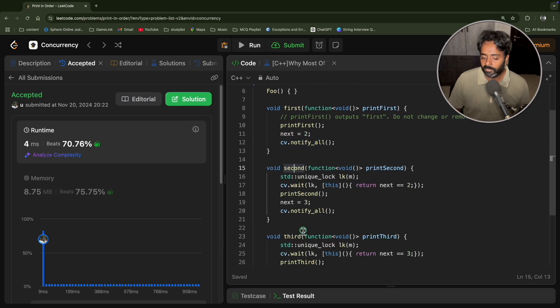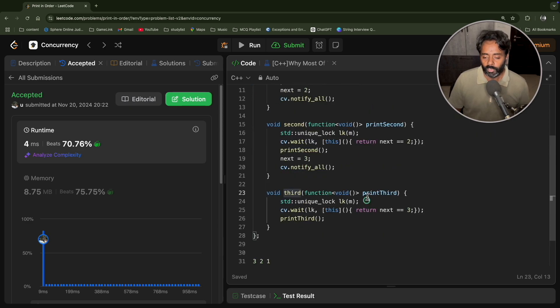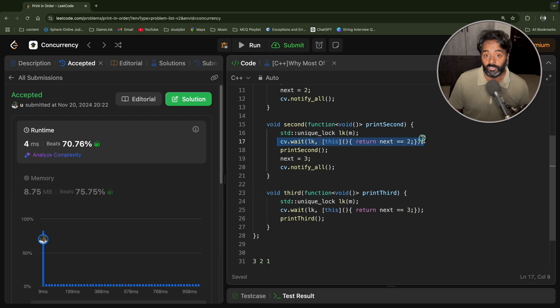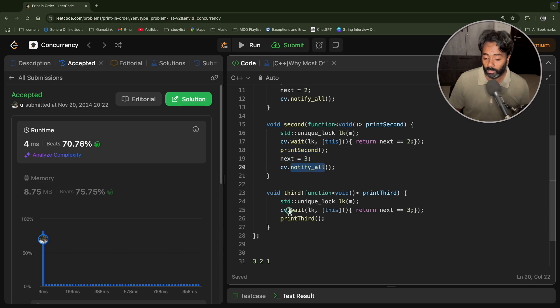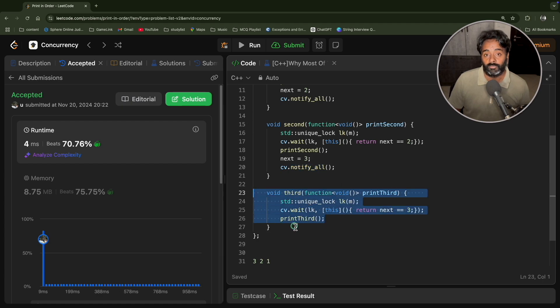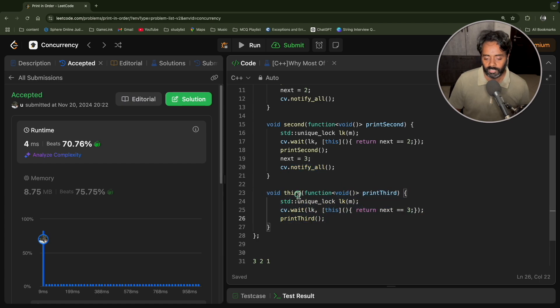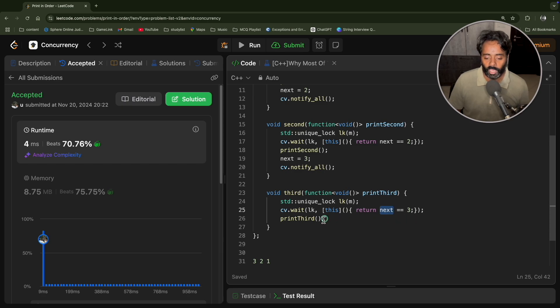So it will print that and then it will tell next is two and then notify all. Both the threads will get the notification. One of them will see that, okay, I am true. Then the wait is over. This will get executed. Meaning it will print second. Now this guy is telling next is three and then notifying all, but for now only one thread is there, which is waiting for this. This will wake up. It will say, okay, next is myself. Okay, great. I'll print this and everything is done.